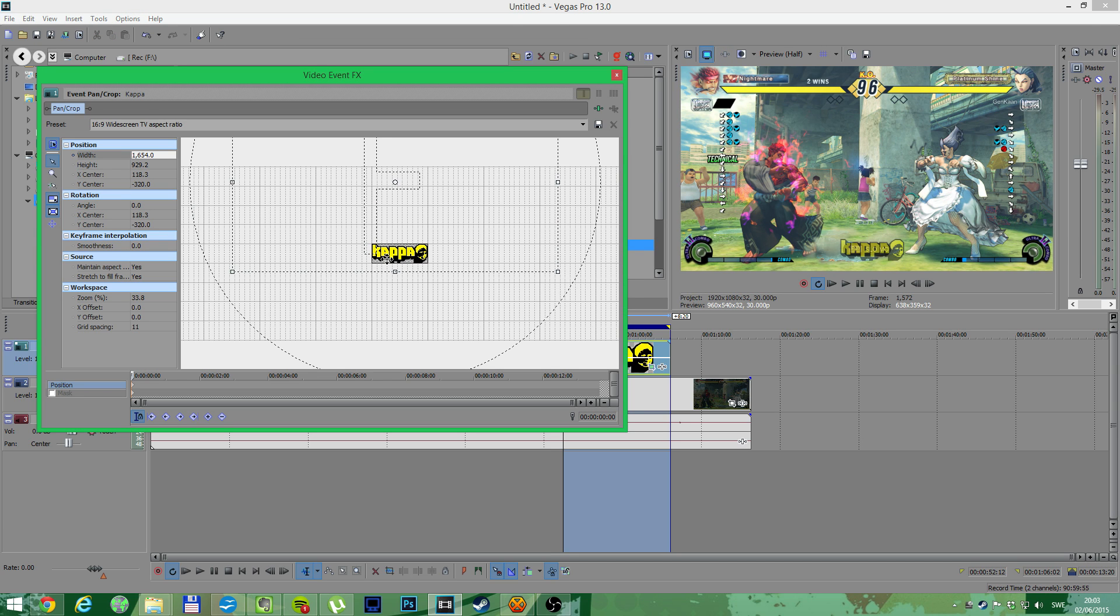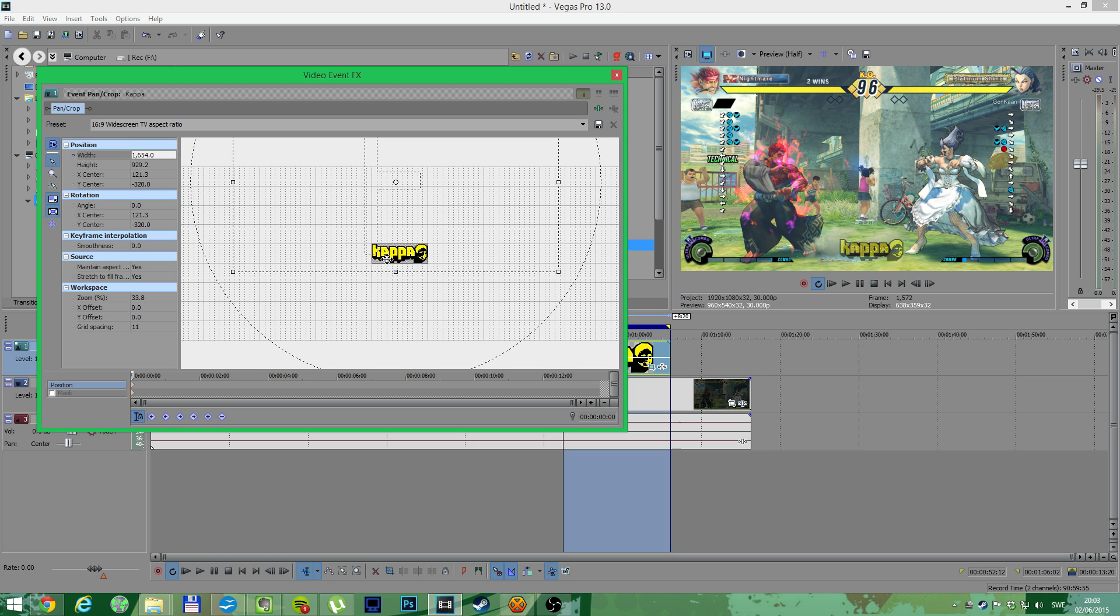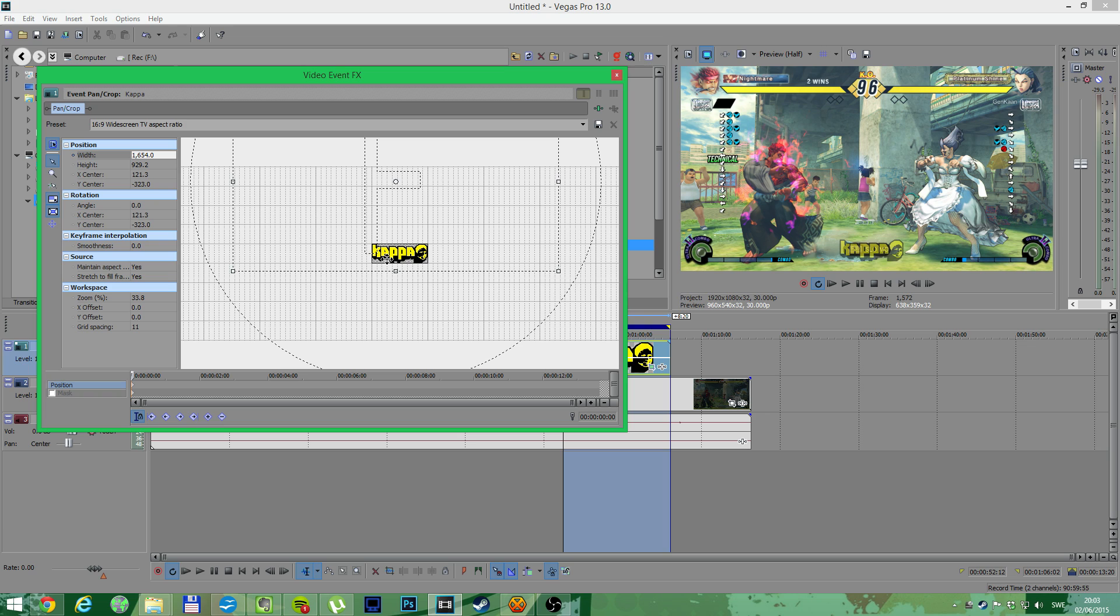Adjusting, adjusting, adjusting... And... Perfect.